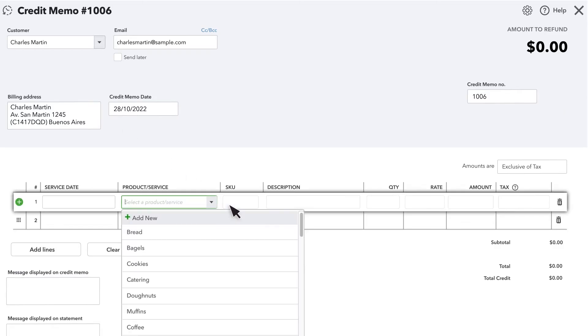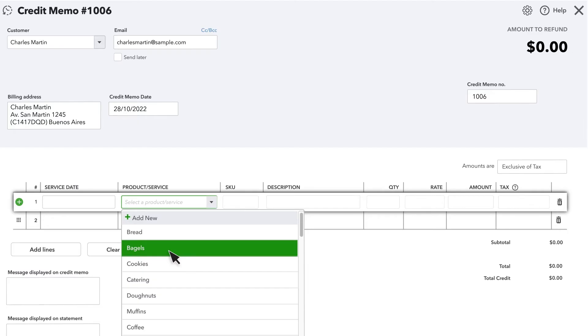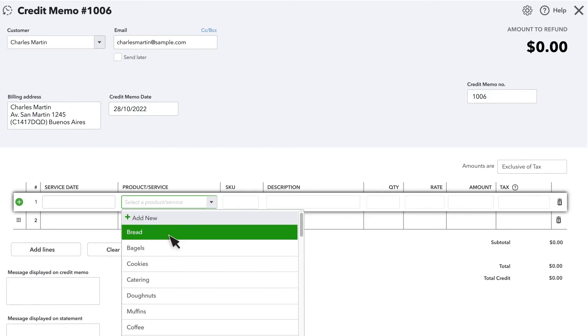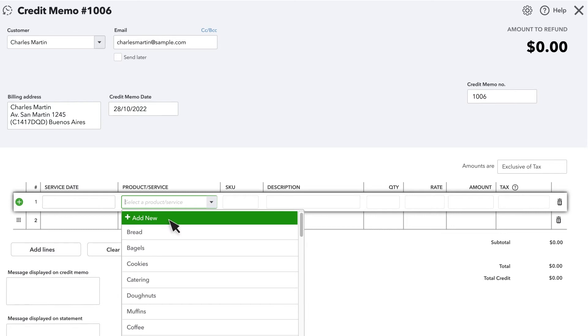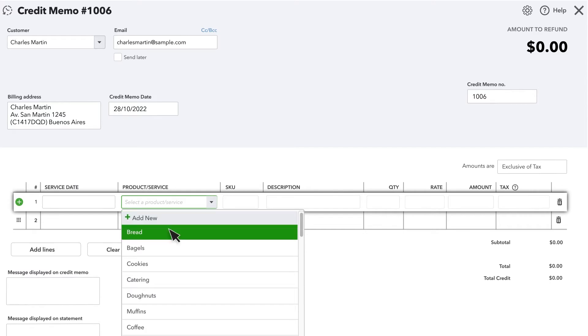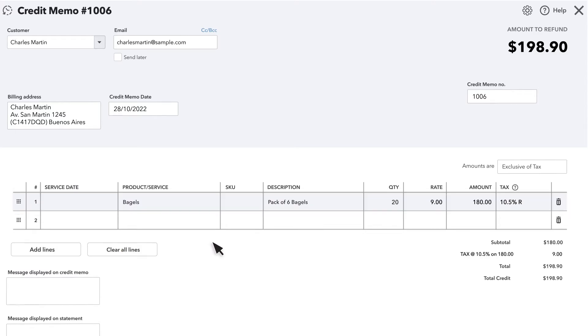Next, select the products and services you would like to give your customer credit for. You can also select Add New to create a credit item that doesn't have a specific price. For each product or service item you add to this credit note, you can enter the quantity, rate, and amount you want to credit the customer. Be sure to also indicate any applicable sales taxes for these credit items.